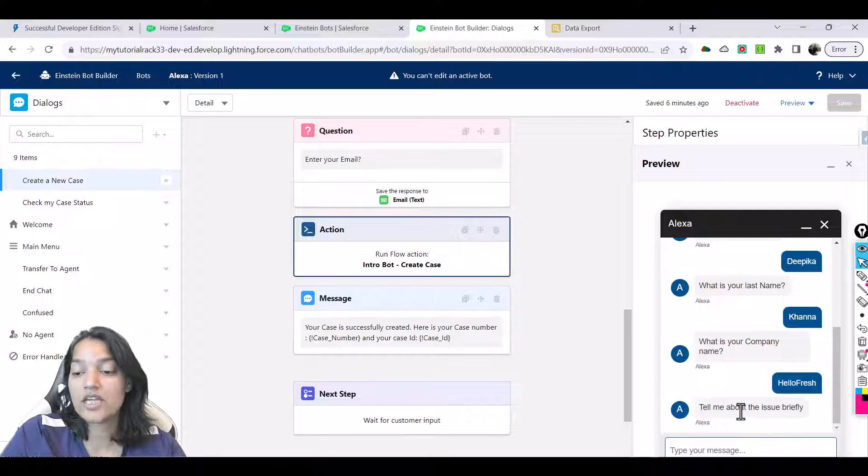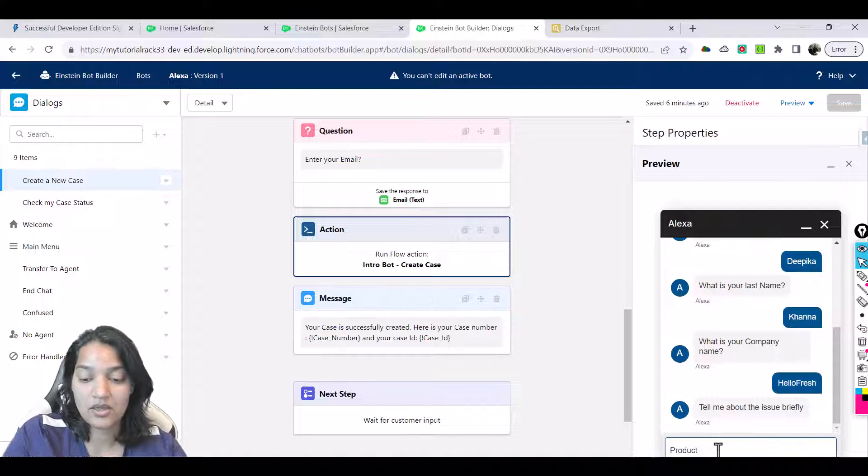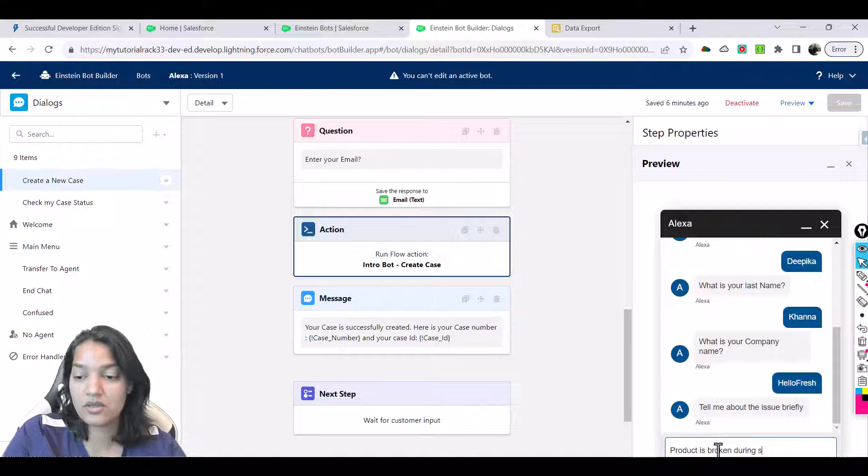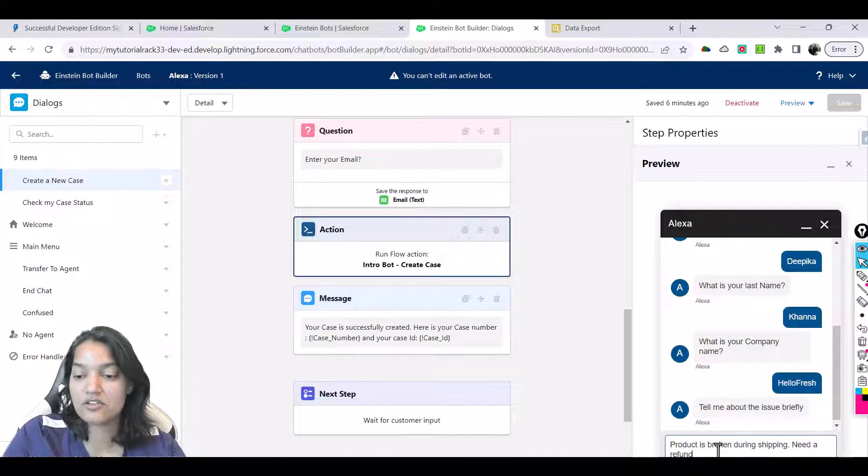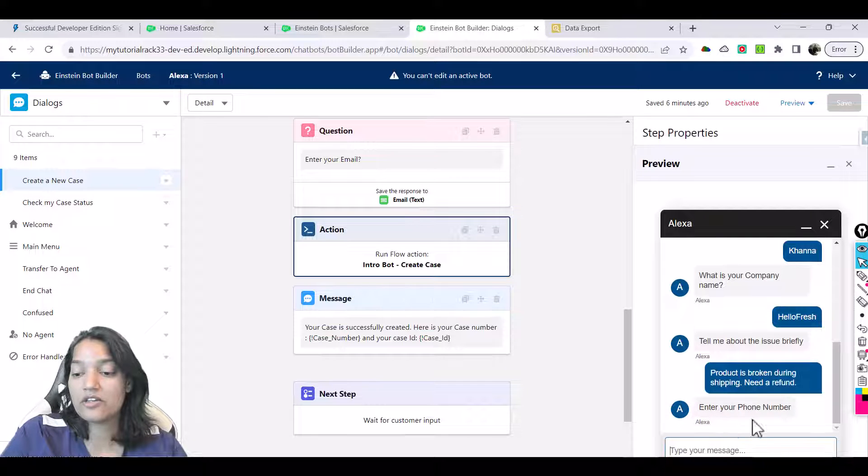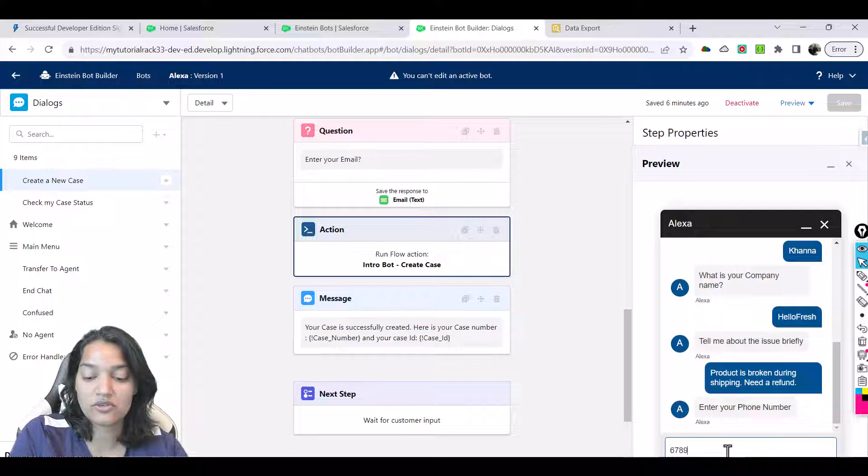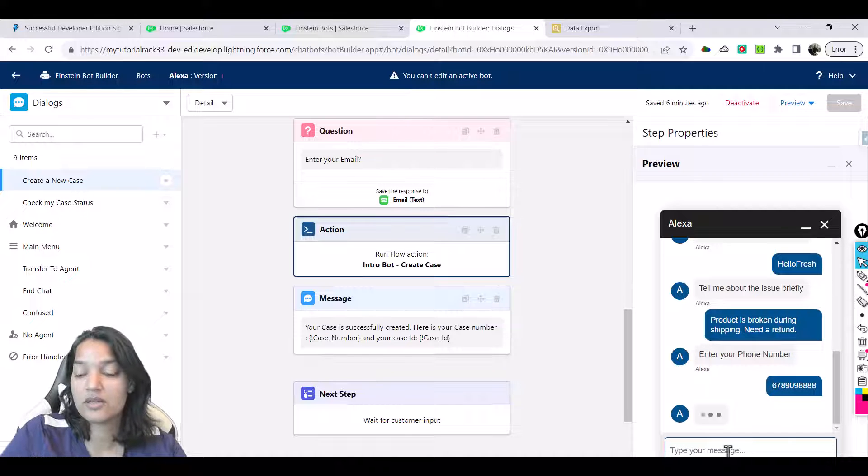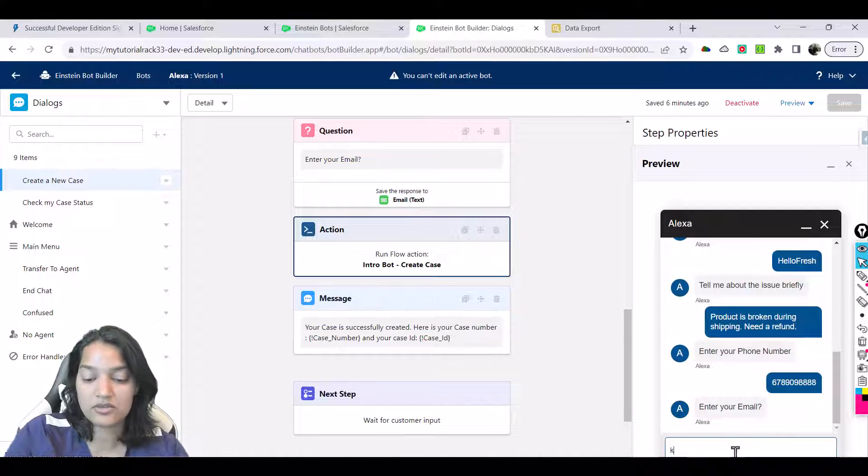Then tell me about the issue briefly: "Product came broken during shipping, need a refund." Let's say this is my product issue. Then it is asking me to enter your phone number, so I'm going to enter a 10-digit phone number here. Then it asks for email, so I'll provide my email.